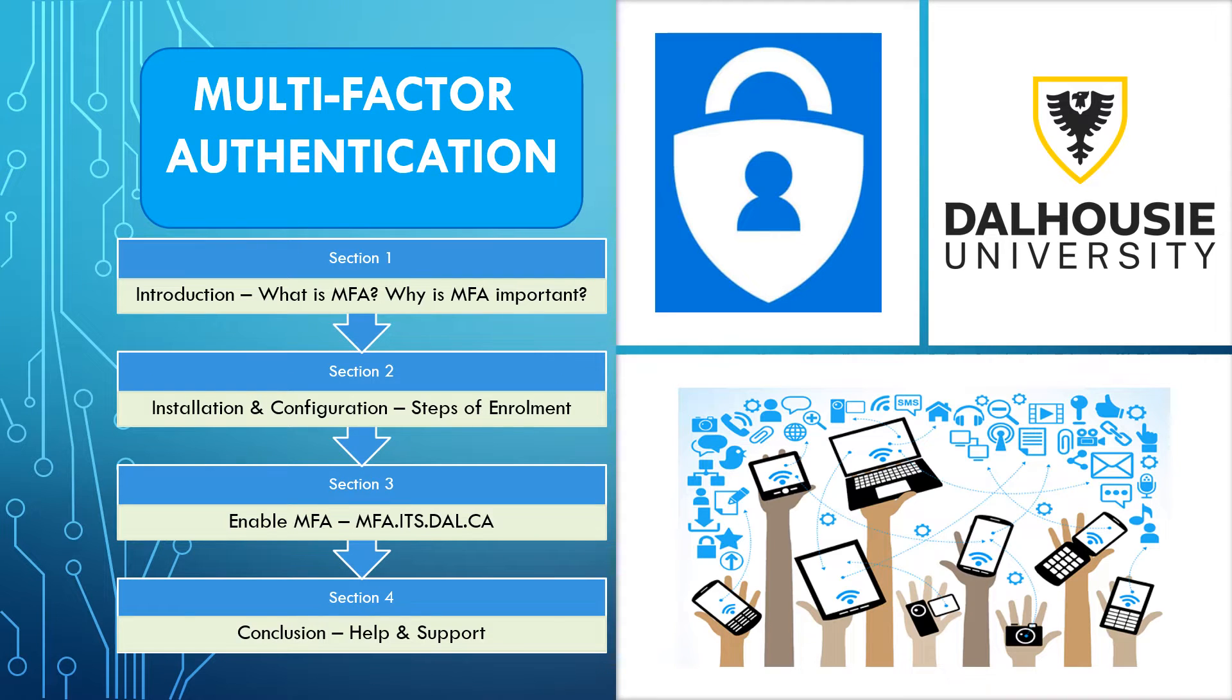Multi-factor authentication, or MFA, is a way to verify your identity that requires multiple pieces of personal identification evidence to gain access to Dalhousie's networks, ensuring our digital systems and personal information are kept private and secure.